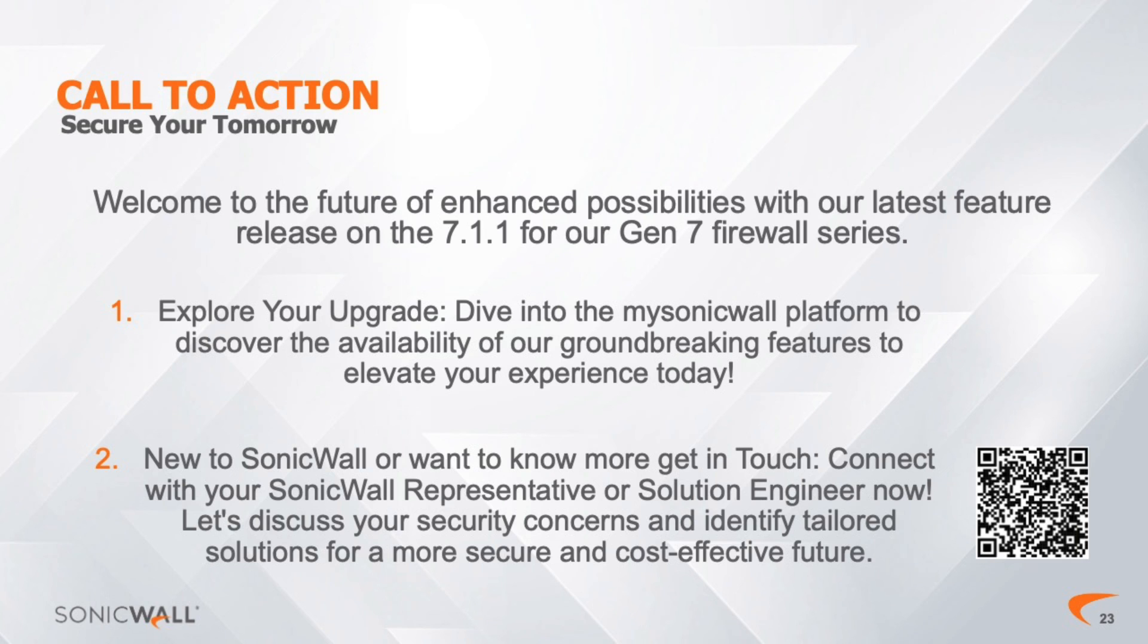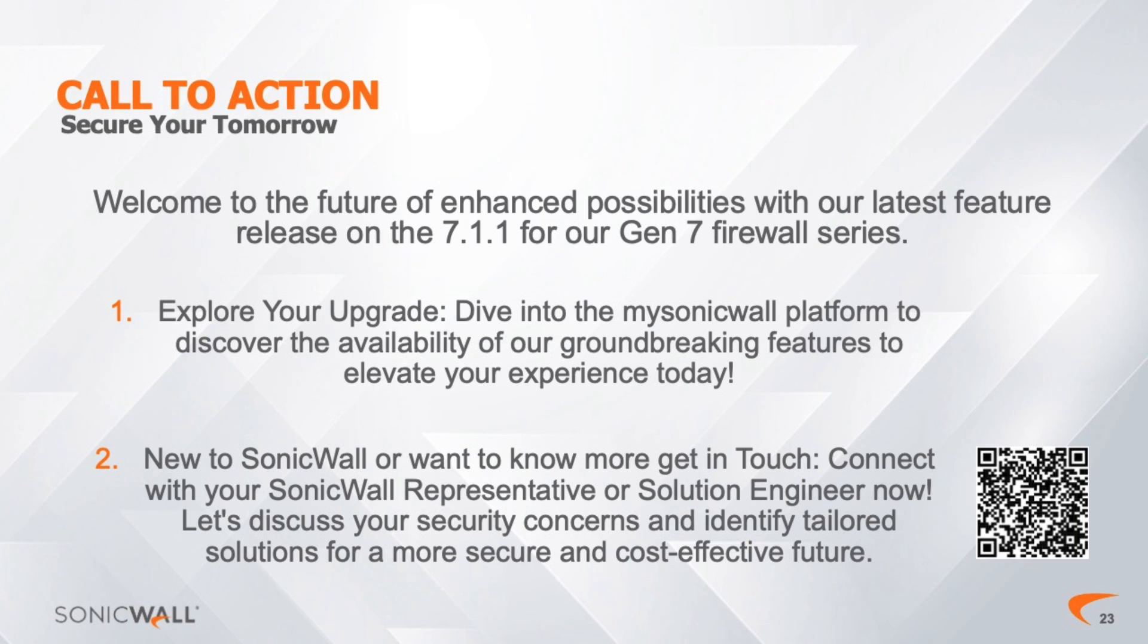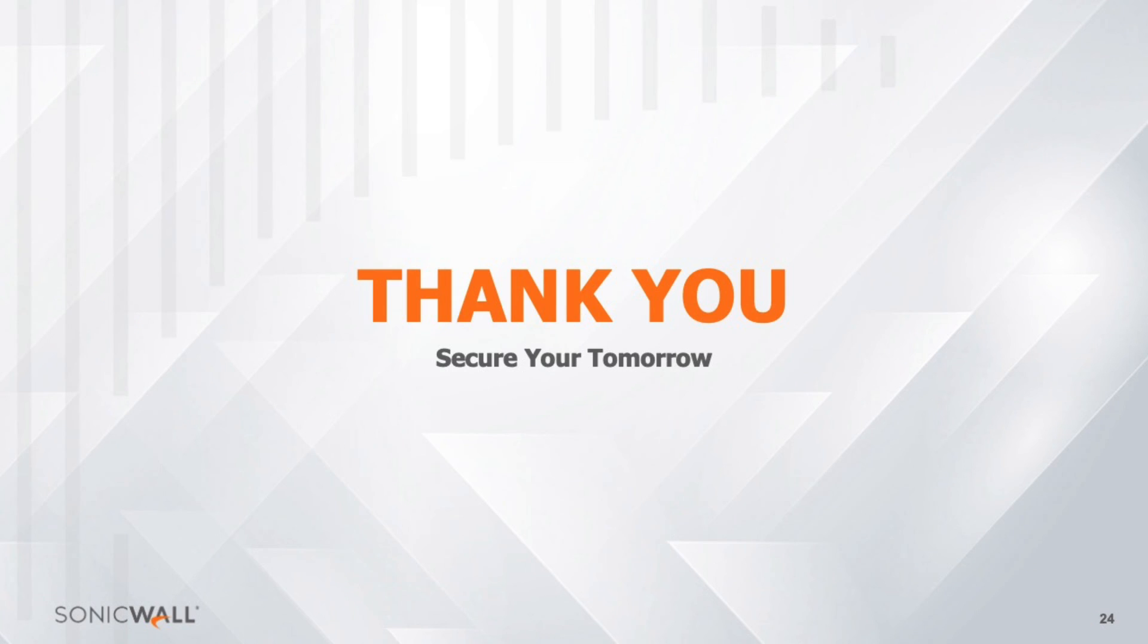If you are a partner or current SonicWall product user, check the user portal at mySonicWall for the latest features and updates. It's time to elevate your cyber security experience. If you are new to SonicWall, please reach out to your SonicWall representative or solution engineer today by scanning the QR code on the screen. Subscribe for future Feature Focus Spotlight episodes for more insights on other developments and updates from SonicWall. Thanks for watching.